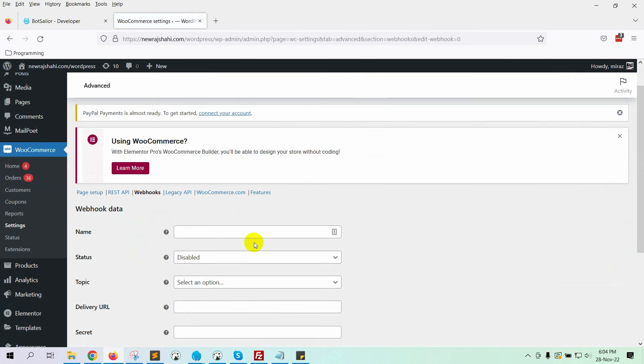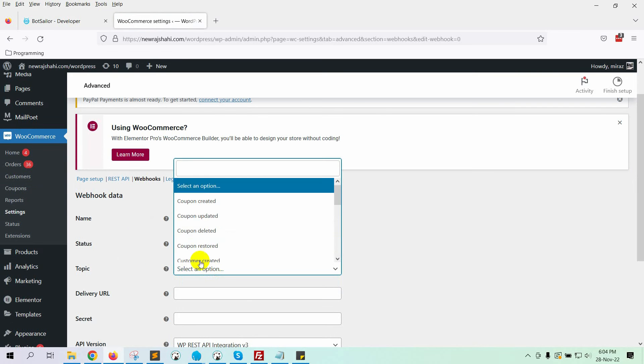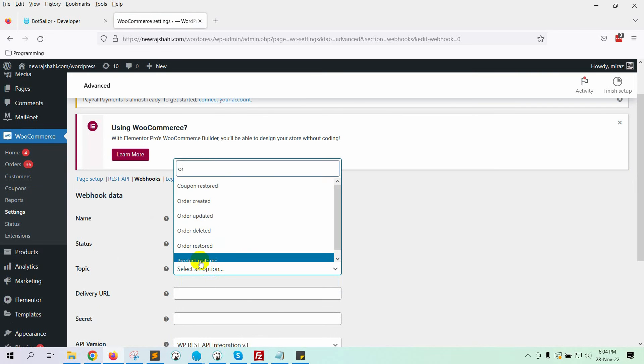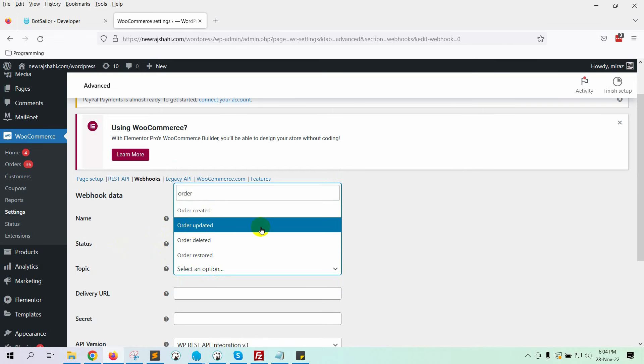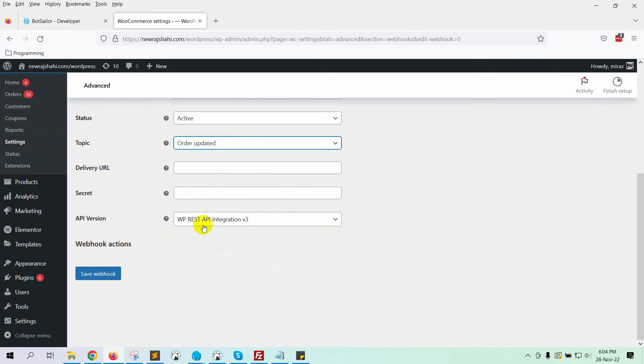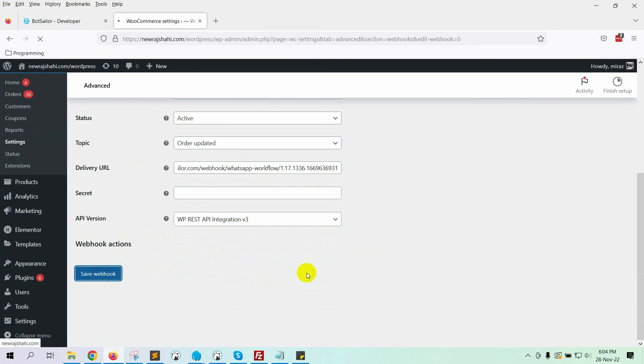Give a name to the Webhook. Select the status as Active. Select the topic as Order updated. On the delivery URL, paste the URL we have copied from the BotSailor. Finally, click on the Save Webhook button.